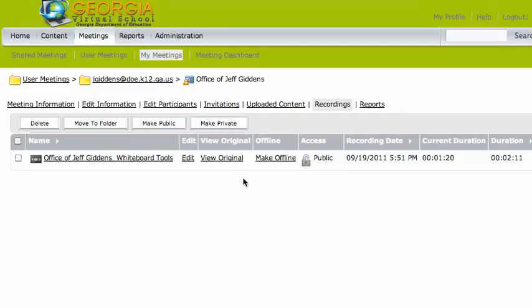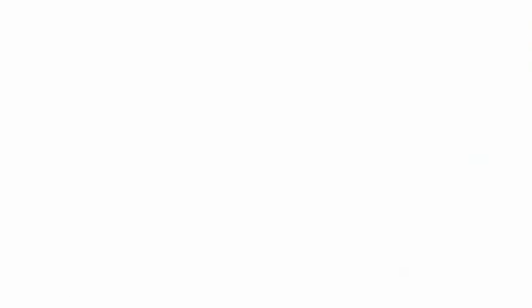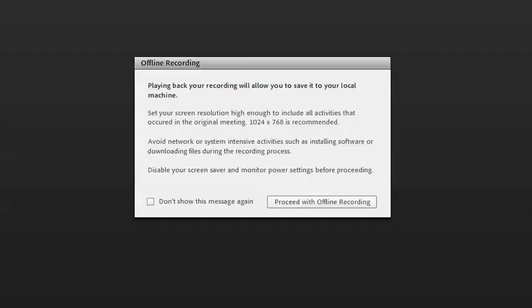But here's what happens if you click that link. Adobe Connect will go and get that recording. It's from a meeting. It'll connect to that meeting and get that recording. And it takes a second or two. And when it gets that meeting, you'll get this little message saying that playing back your recording will allow you to save it on your local machine. And it tells you to set your screen resolution at high enough. But if you're ready to go ahead and download that recording, then you click on this little button and say, proceed with the offline recording.